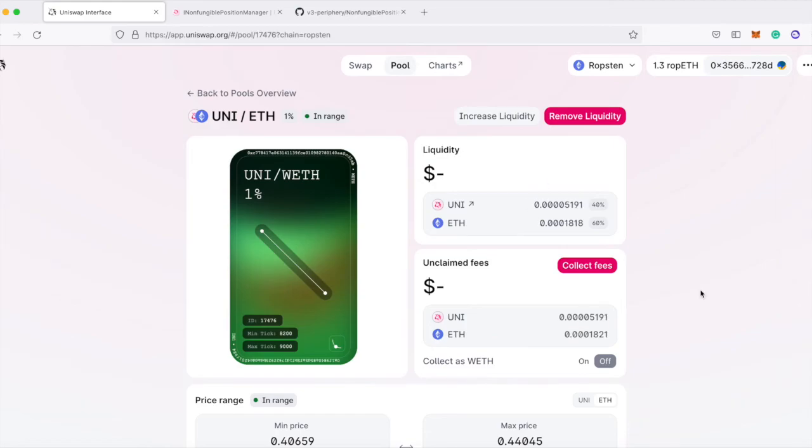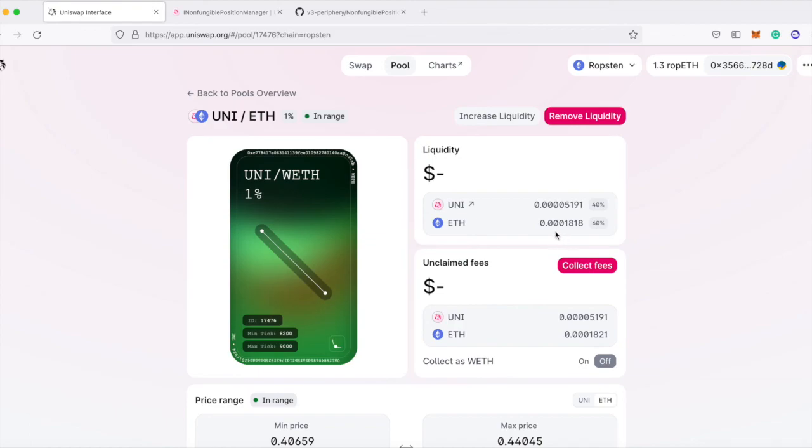All right. I just refreshed this. And now we see that the amount of liquidity in this position for Uniswap now has four zeros in the decimal place. So that's down by half. And it looks like Ether is also being decreased by half. So that was a success.